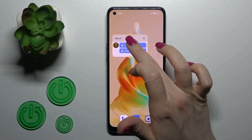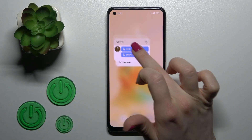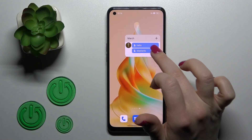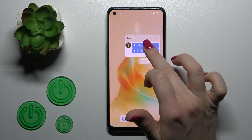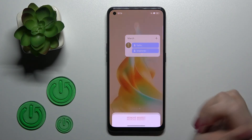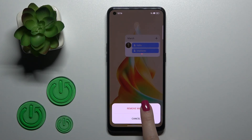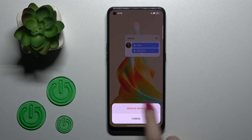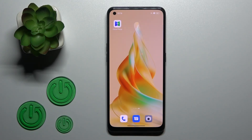To remove it from your home screen you should just hold it and tap the remove icon. After that confirm your action by clicking remove widget. So that's it.